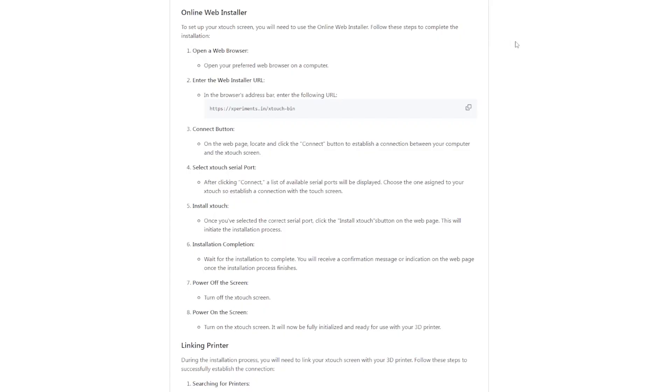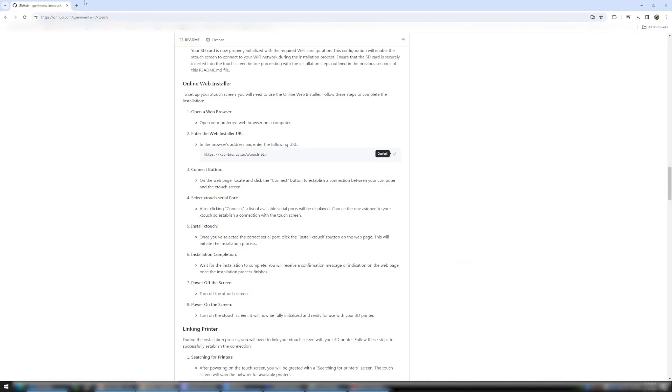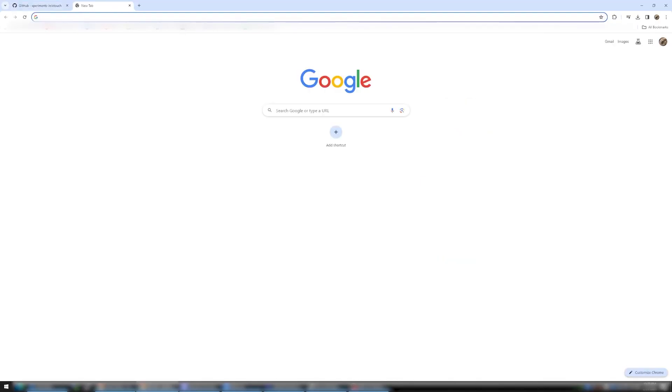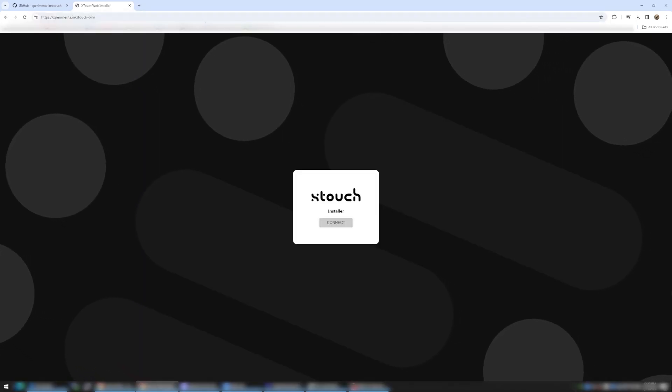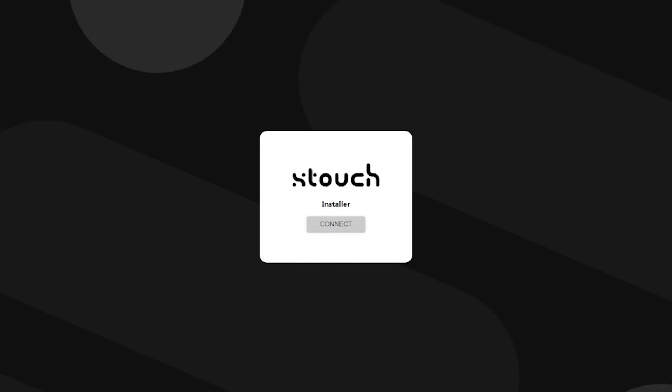Let's head back over to the GitHub. So this is where we're going to set up the Xtouch screen. It's pretty simple. Just open your web browser of your choice. We'll copy this link here that they give us. I'll just open a new tab here and paste that. As you can see, it brings you straight to the Xtouch installer screen.